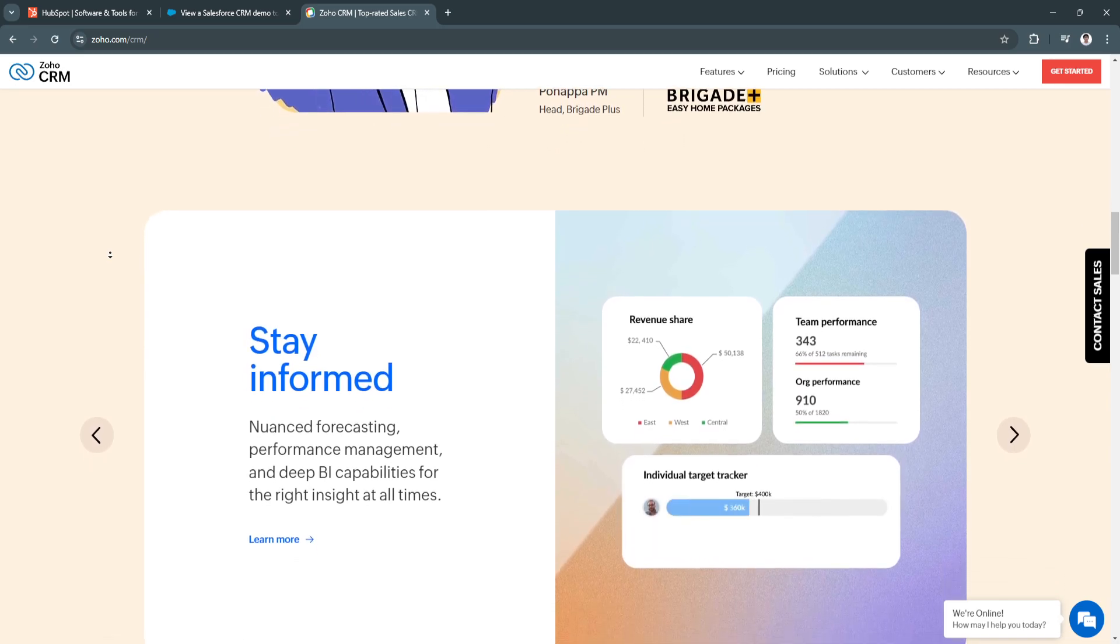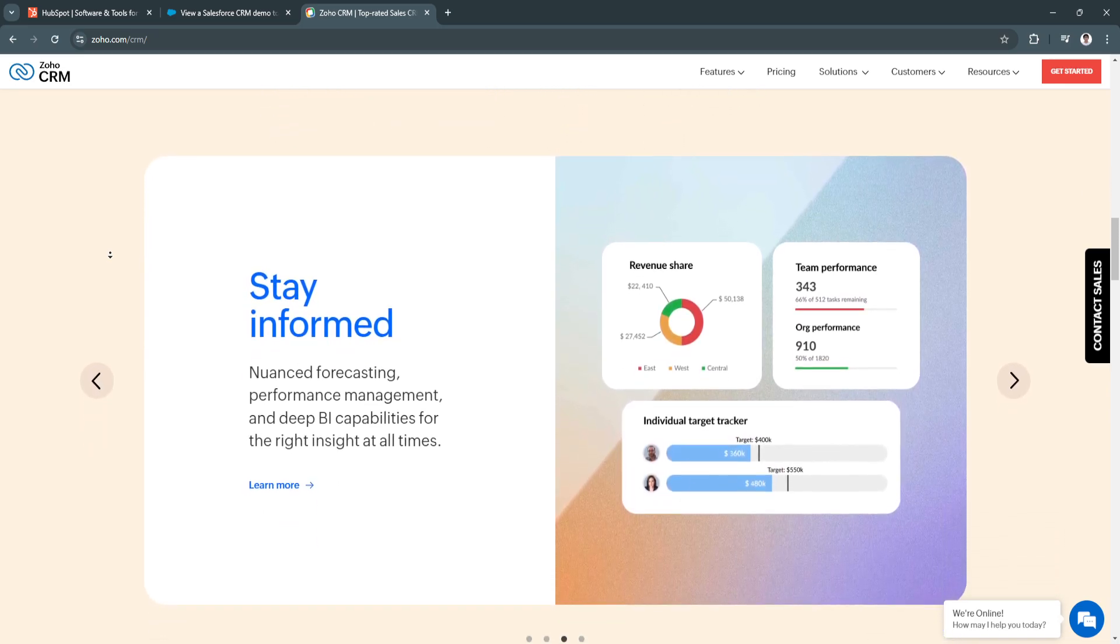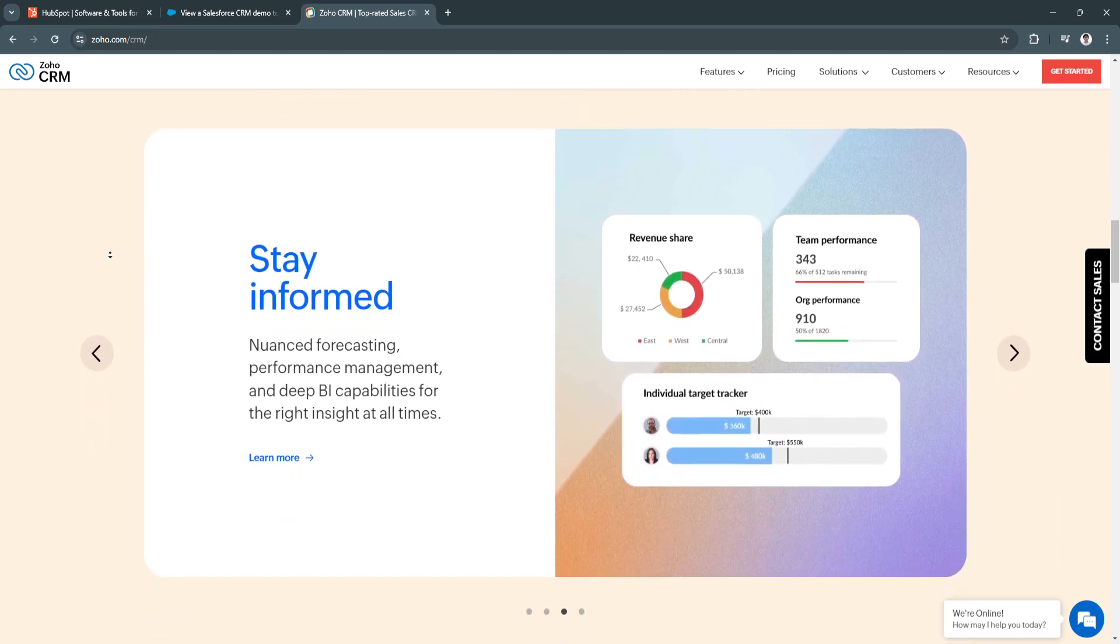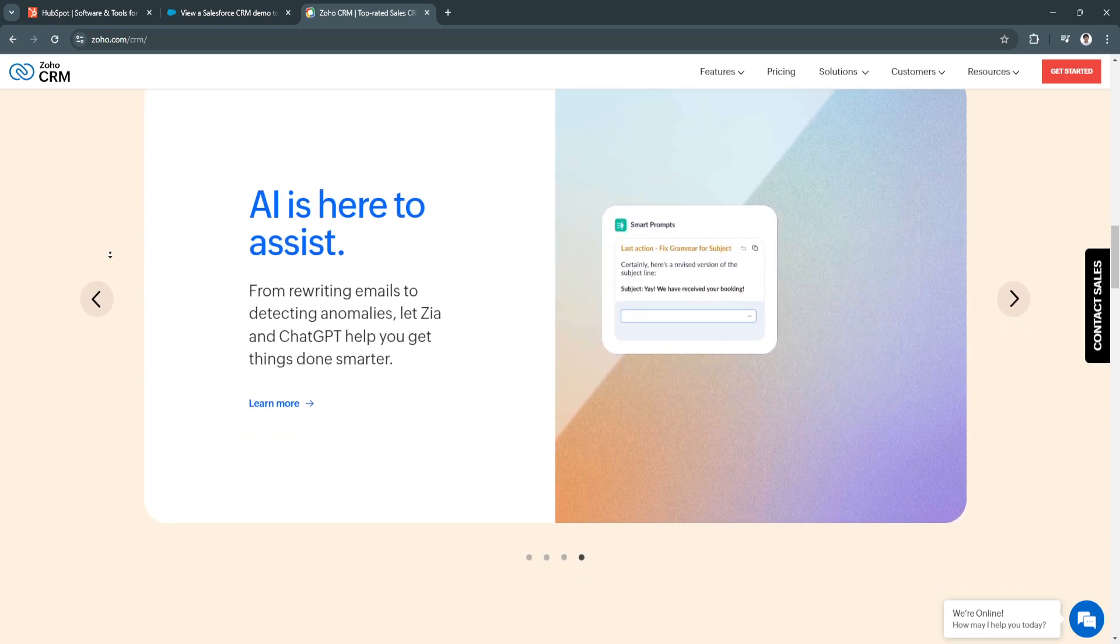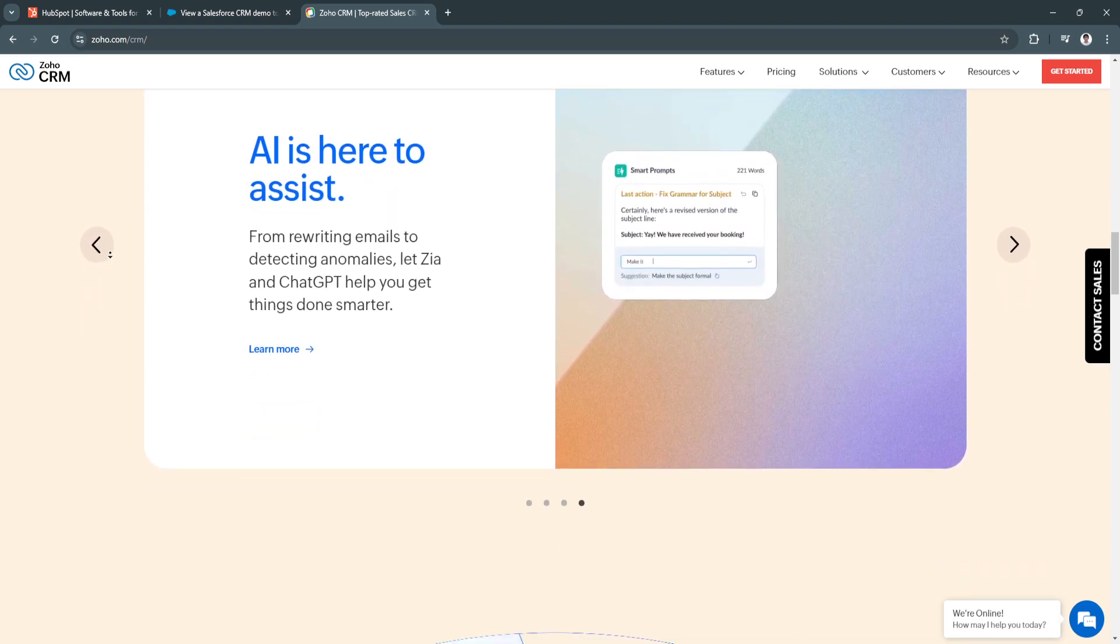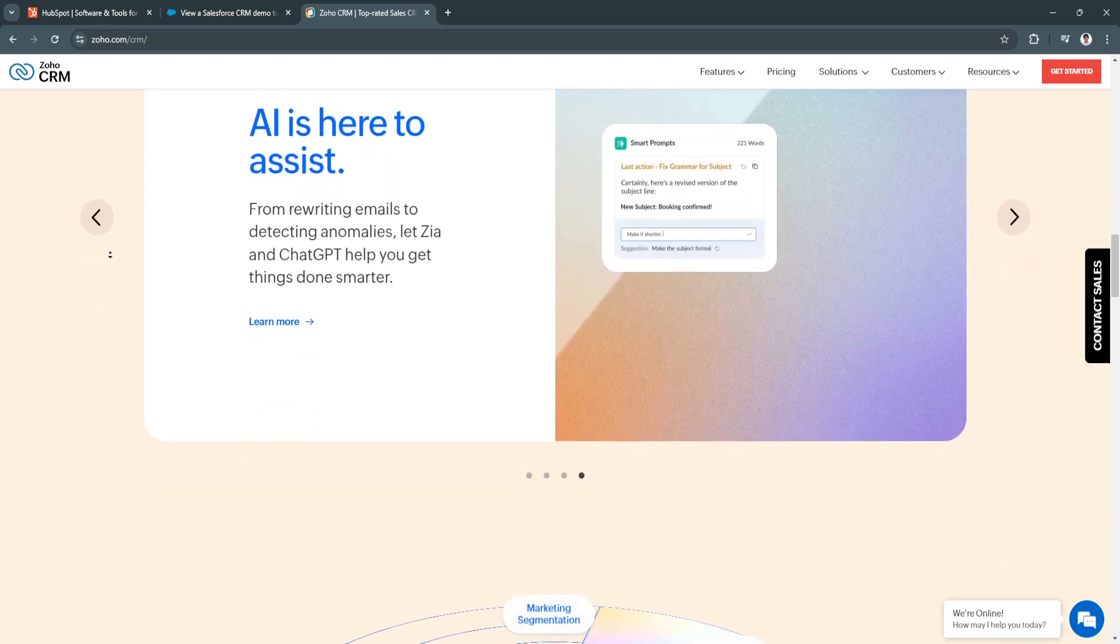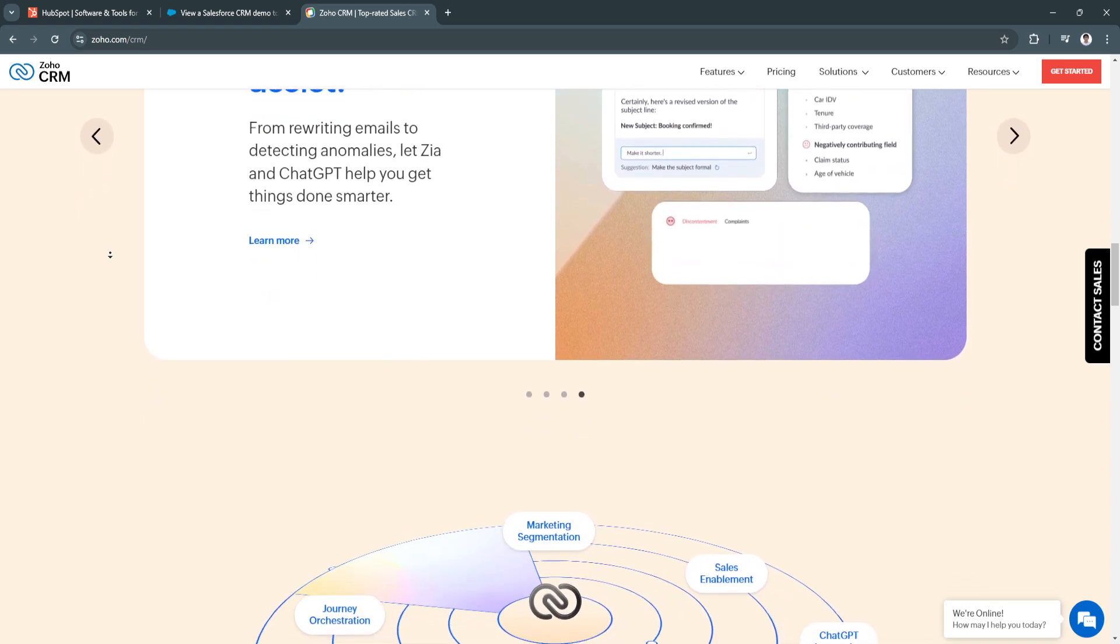Next is its robust automation tools. It includes built-in automation tools that help agencies streamline their marketing processes, from email campaigns to lead management.